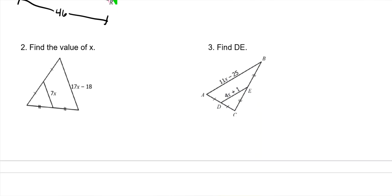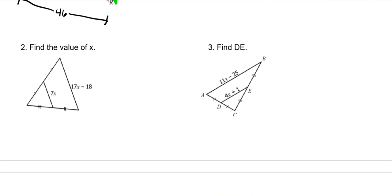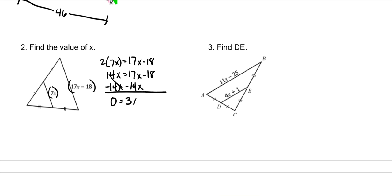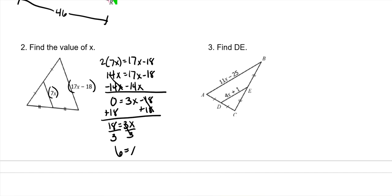Find the value of X. We know that 7X is half of 17X minus 18. Rather than dealing with fractions, we know the right one is going to be double the left one. So we multiply: 2 times 7X equals 17X minus 18, giving us 14X equals 17X minus 18. Subtract 14X from both sides: 0 equals 3X minus 18. Add 18 to both sides: 18 equals 3X. Divide by 3, and X is 6.